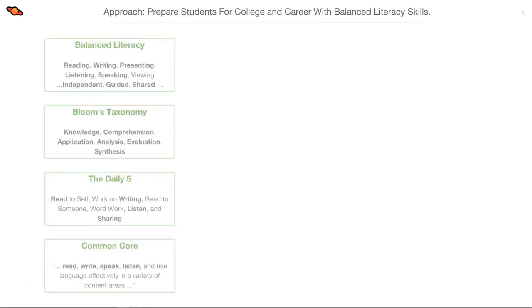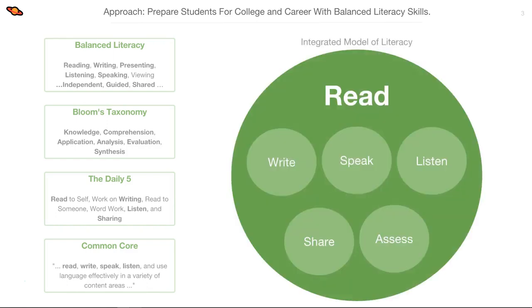When we designed our product, we looked at popular literacy frameworks as a guide, such as Daily 5, Bloom's Taxonomy, Common Core, and so on. We discovered they all refer to the same things: a balanced or integrated literacy model that includes reading, writing, and other skills such as speaking, listening, and language use. Our goal is to provide educators a program that makes it easy to leverage all of these critical components in a single solution.